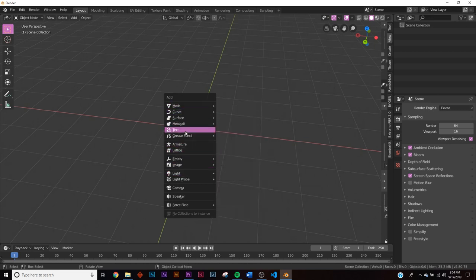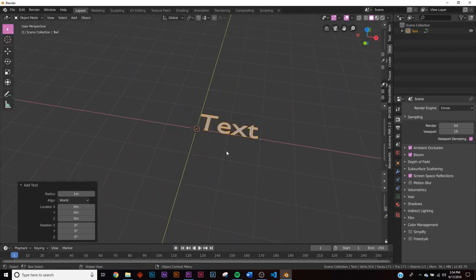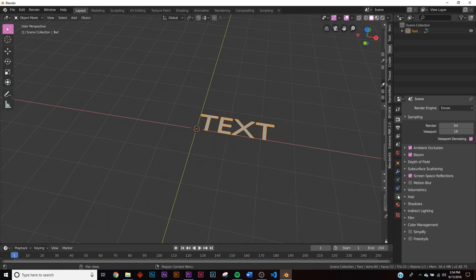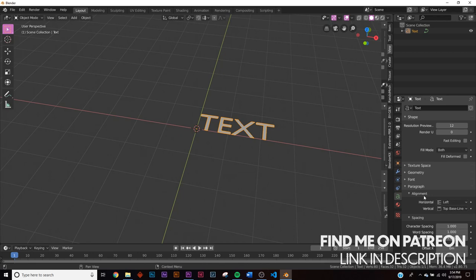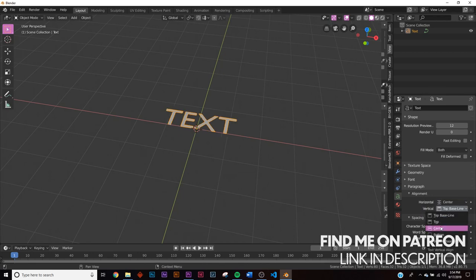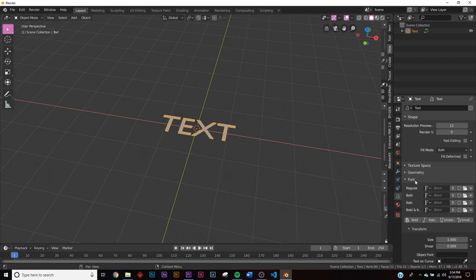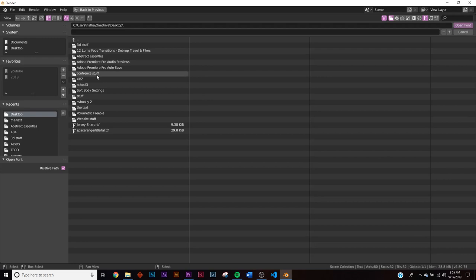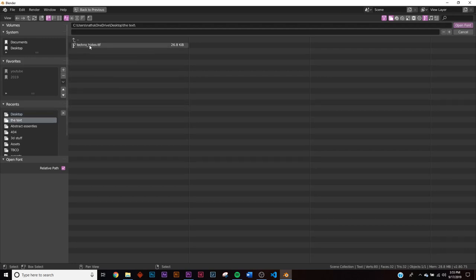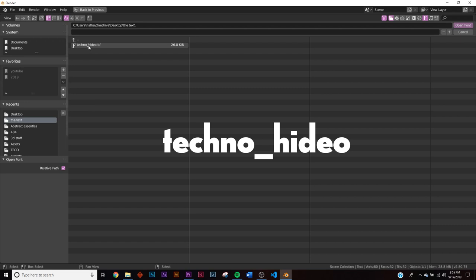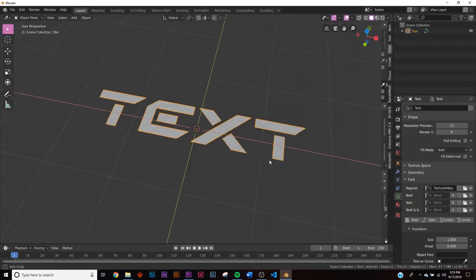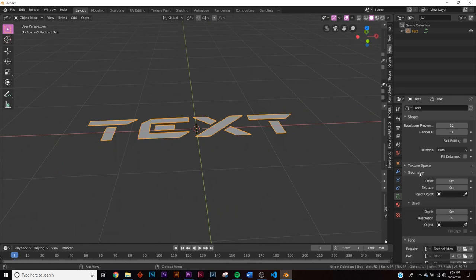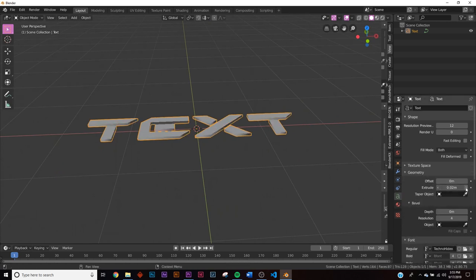Hit Shift+A and add in a text object. I'm going to make it all caps — that just looks great for this kind of thing. Then go to the text settings, the little 'A' icon, and on alignment set both to center. For the font, pick any you want. If you search 'free fonts' on Google in the sci-fi category you'll find something similar. The font I'm using is called something like Technohideo. Then go to geometry in the text settings and click extrude — I'll click it five times.